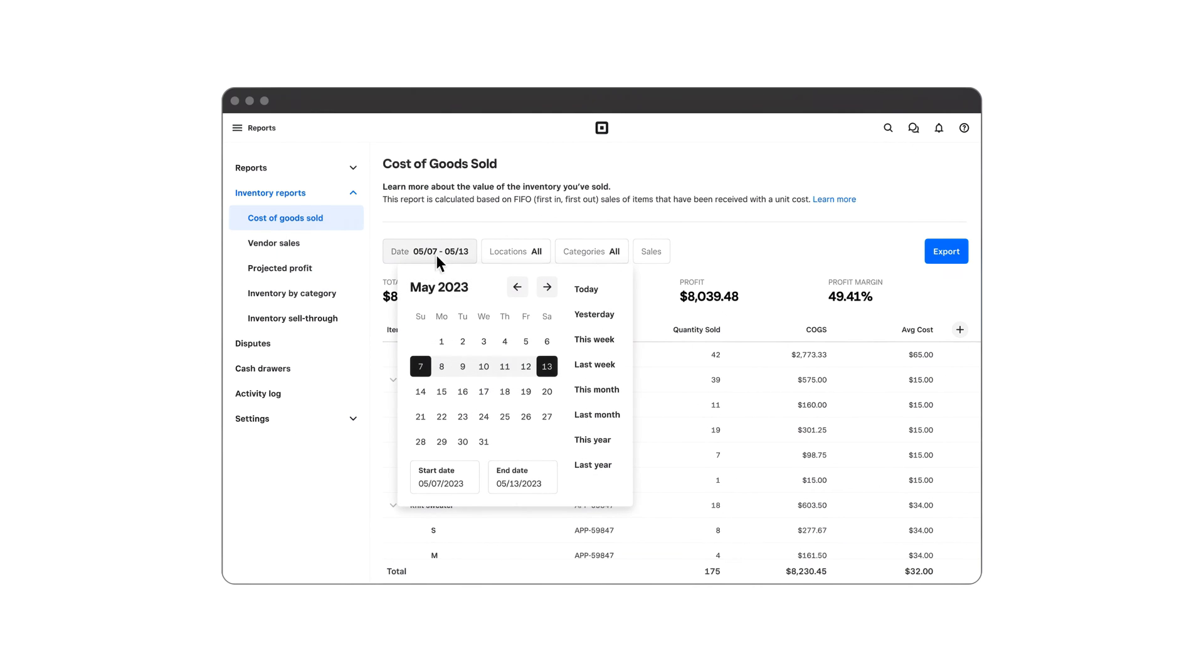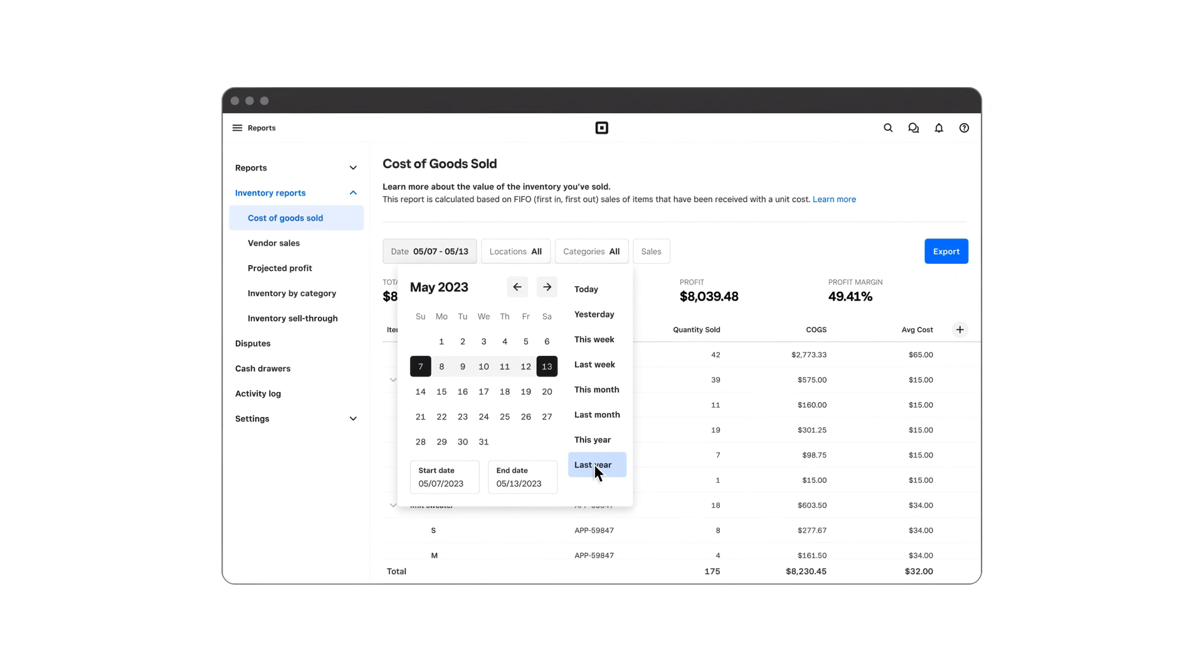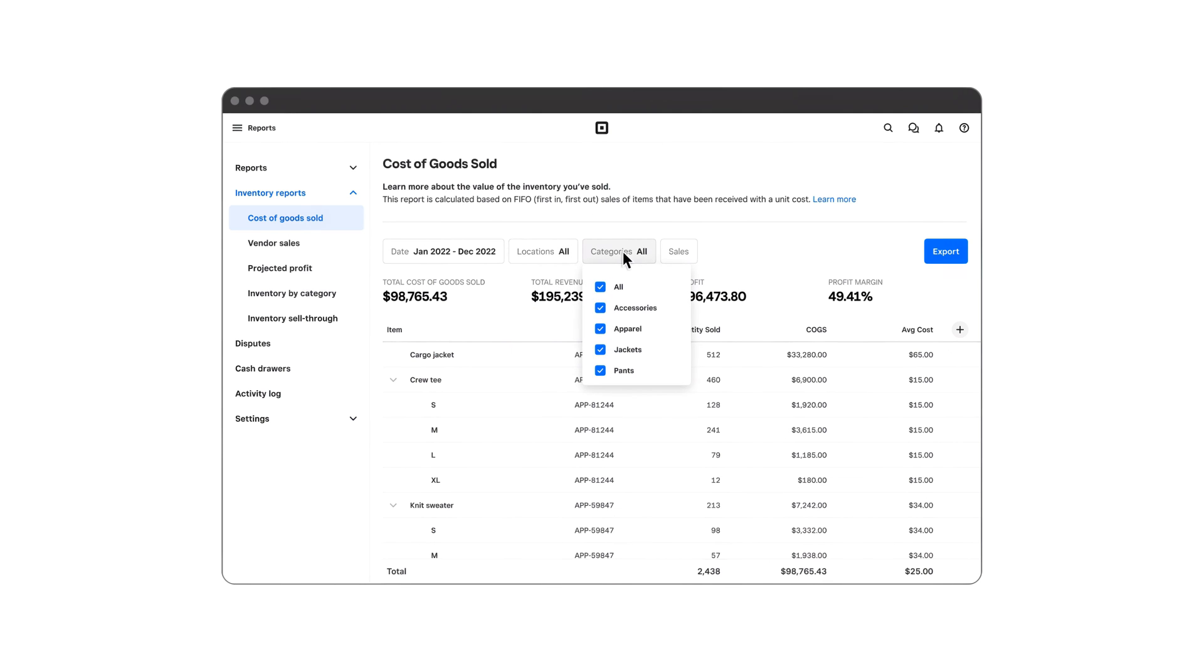Then, choose the time frame you'd like to view. You can filter by locations or categories, and even by different types of sales.